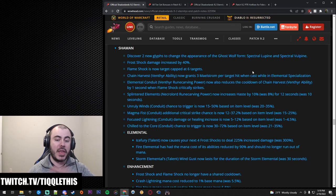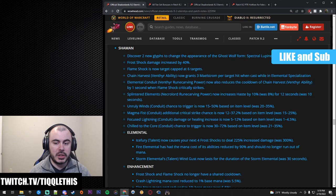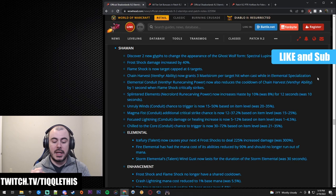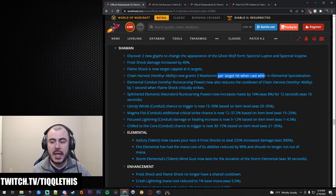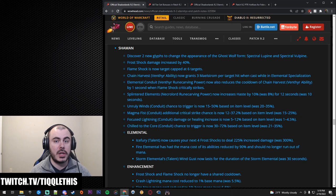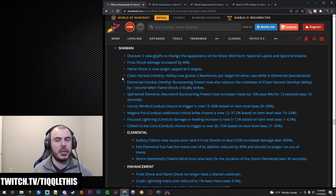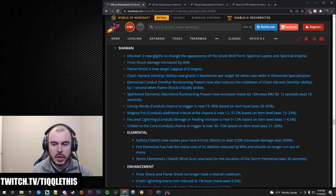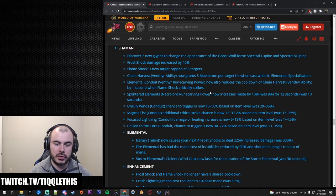Chain Harvest, Venthyr Ability, now grants Maelstrom per target hit. It can hit five enemies and it can hit five allies per enemy per target hit one cast while in Elemental specialization. They're trying to make Venthyr more appealing but I still don't really think that it's the best thing. I think for Enhance really the legendary that you get with Venthyr makes this pretty good because Chain Harvest's cooldown goes way down especially with spreading of Flame Shock now with Lava Lash. Elemental Conduit Venthyr Rune Carving now also reduces the cooldown of Chain Harvest by one second when Flame Shock critically strikes.